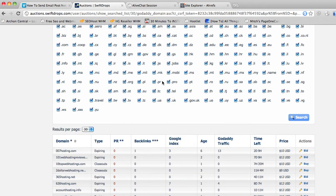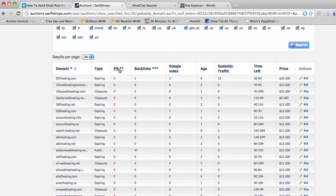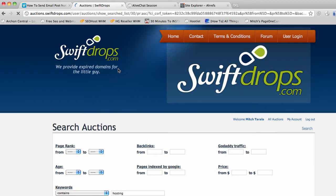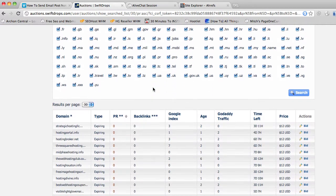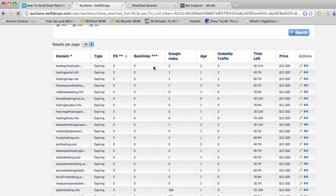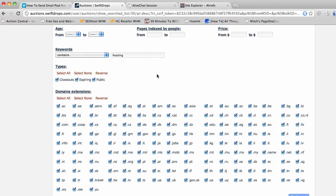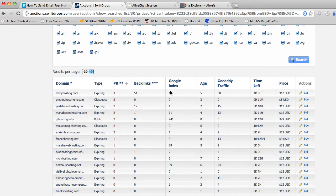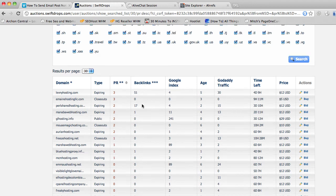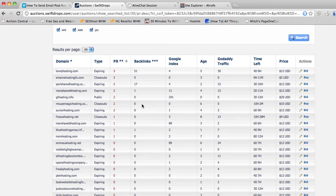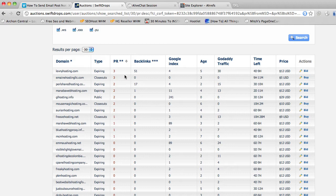See how quick that is — there's a list of sites that have 'hosting' in the domain, and you can see all the information they list. What I'm going to do is look first by PR — if I can find something with a bit of page rank, some age, and that it's still indexed in Google, that's what I'm looking for. When you're looking for something that has age, you want to make sure it's still indexed in Google, because if it's not indexed in Google, the age doesn't really count for much.